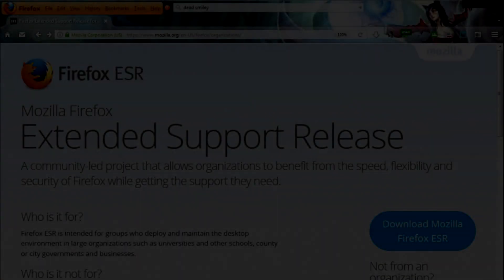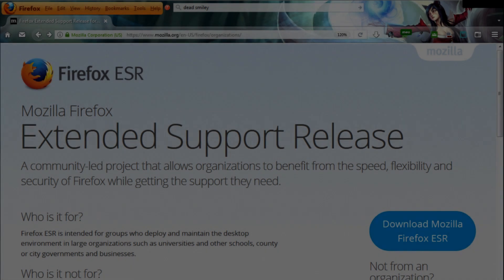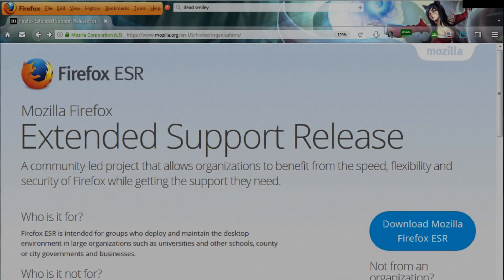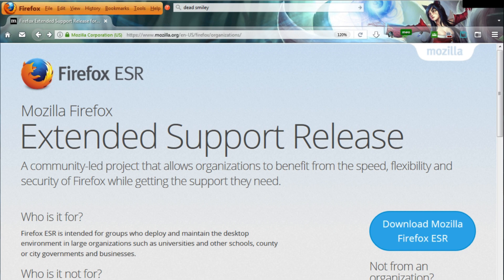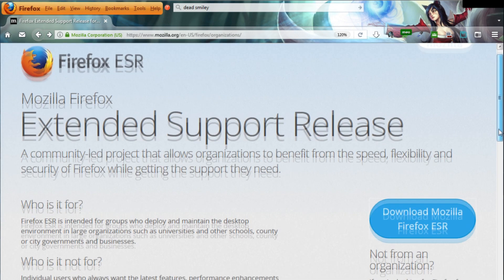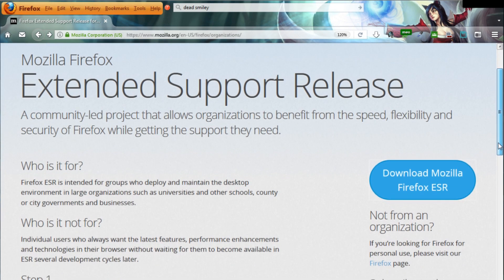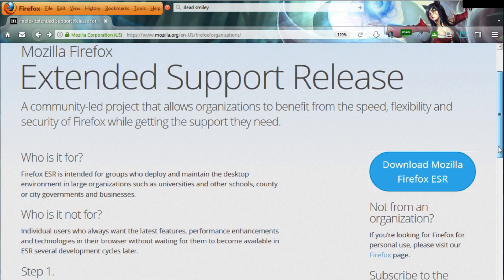Now, for those who are not primarily concerned with speed and high security, there is still a way of using our beloved add-ons. Until June 2018 there is the Firefox ESR version.